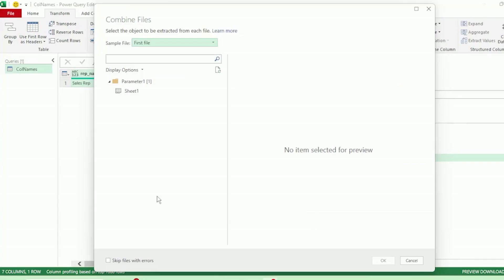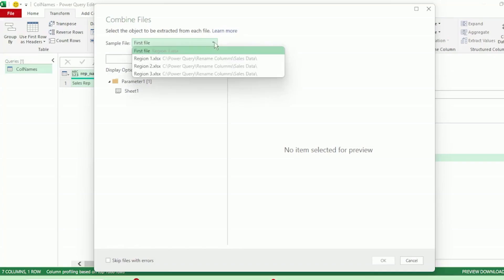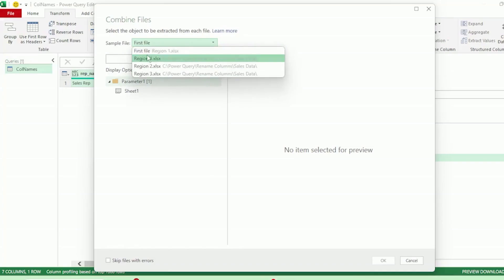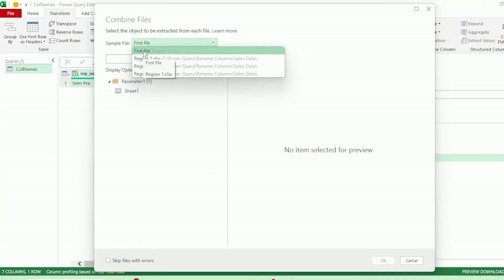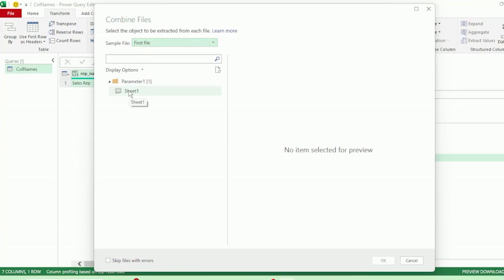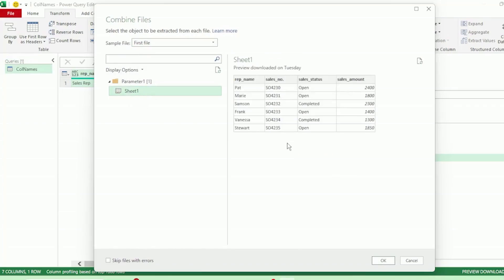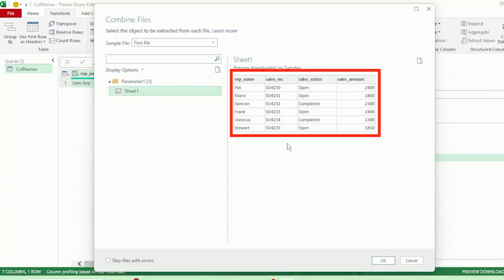Here in the Combine Files dialog box, Power Query selects the first file in our sales data folder as the sample file. You can select any file that you prefer, but I'm going to leave region one as the sample file. Let's select Sheet One — we can see the contents of that sheet on the right — and click OK.